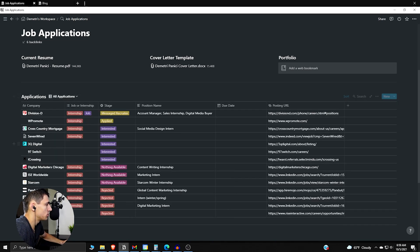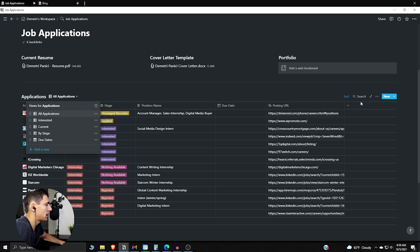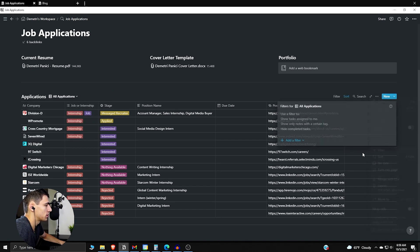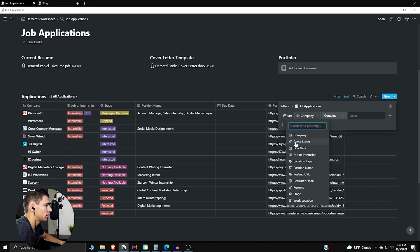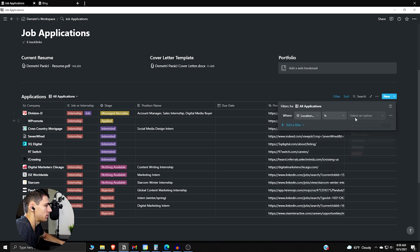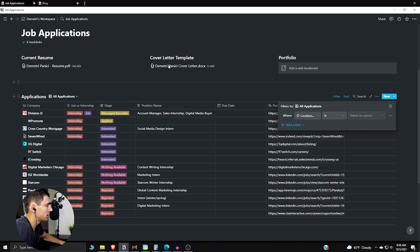And if we wanted to, we can also filter things out by job type or job location. If we took a filter here and made it to where the location type is a certain one, whether it's in-person, remote, or hybrid, that would be a good one as well.